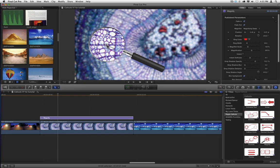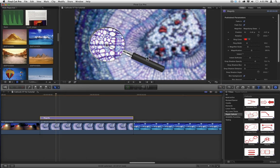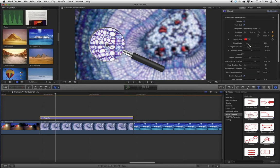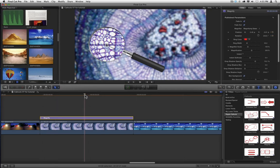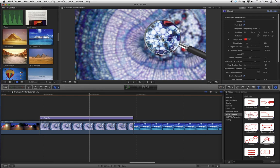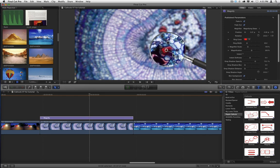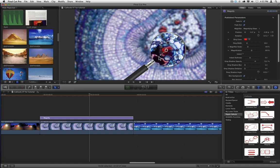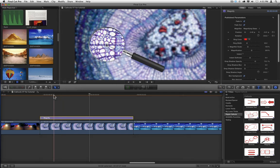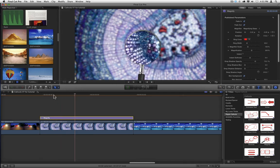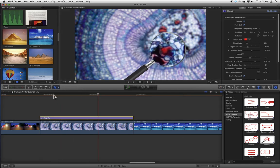Now we can keyframe this in the inspector. Let's place the playhead where we want the animation to start, and we'll set a keyframe for the position of the callout. Let's also set a keyframe for rotation. I'll move forward in time, and then I'll drag the on-screen control to move the magnification area over, and I'll rotate the magnifying glass. Now if I play that back, we have an animation.